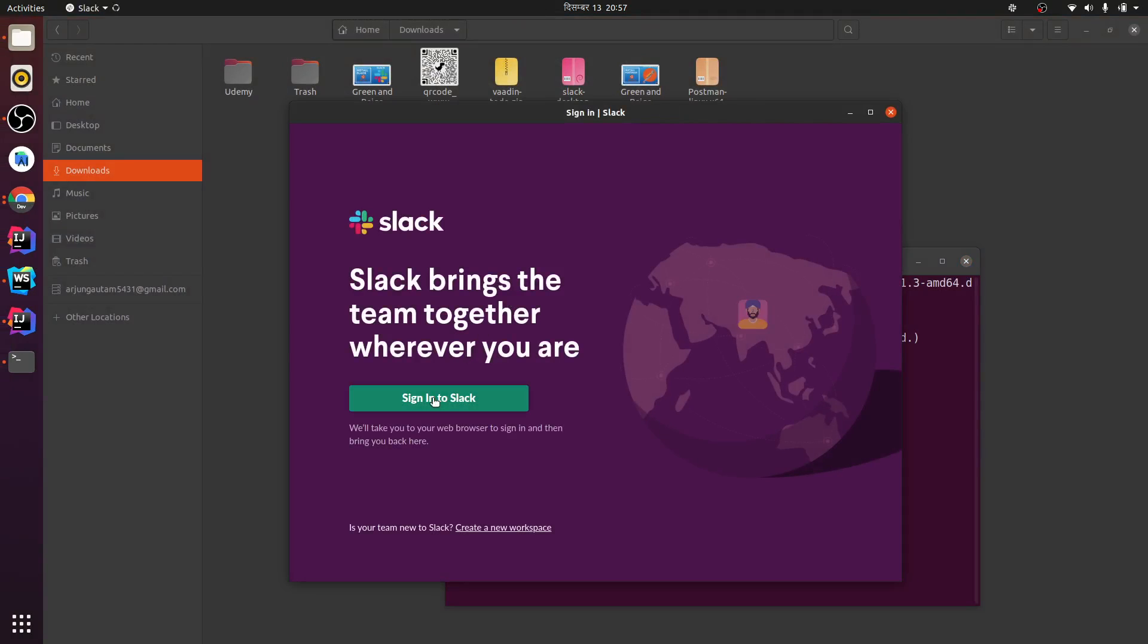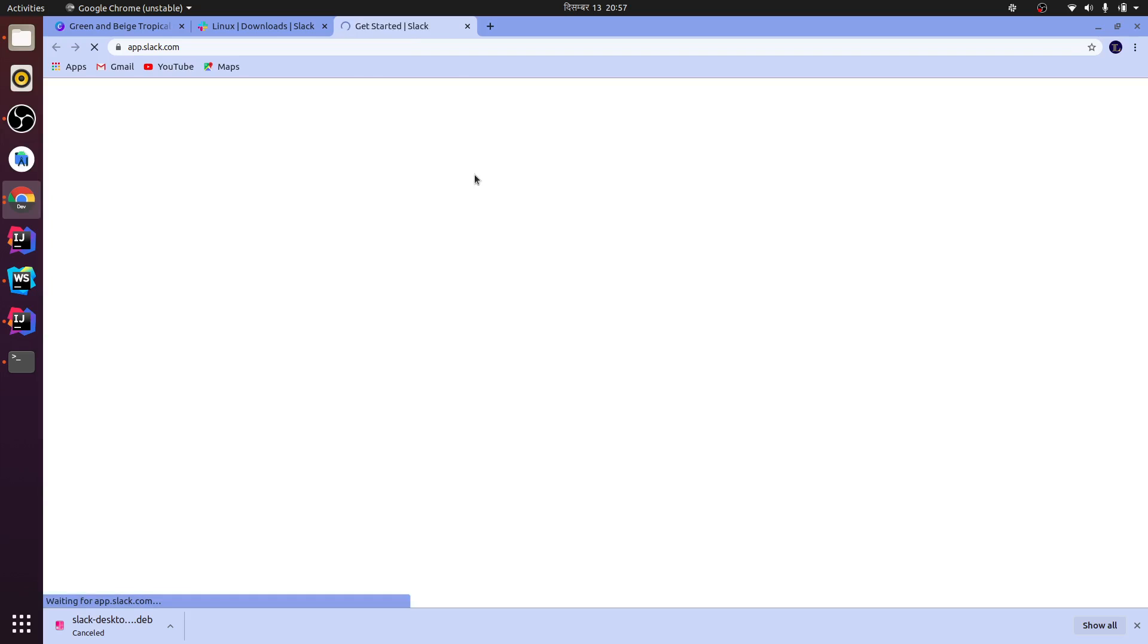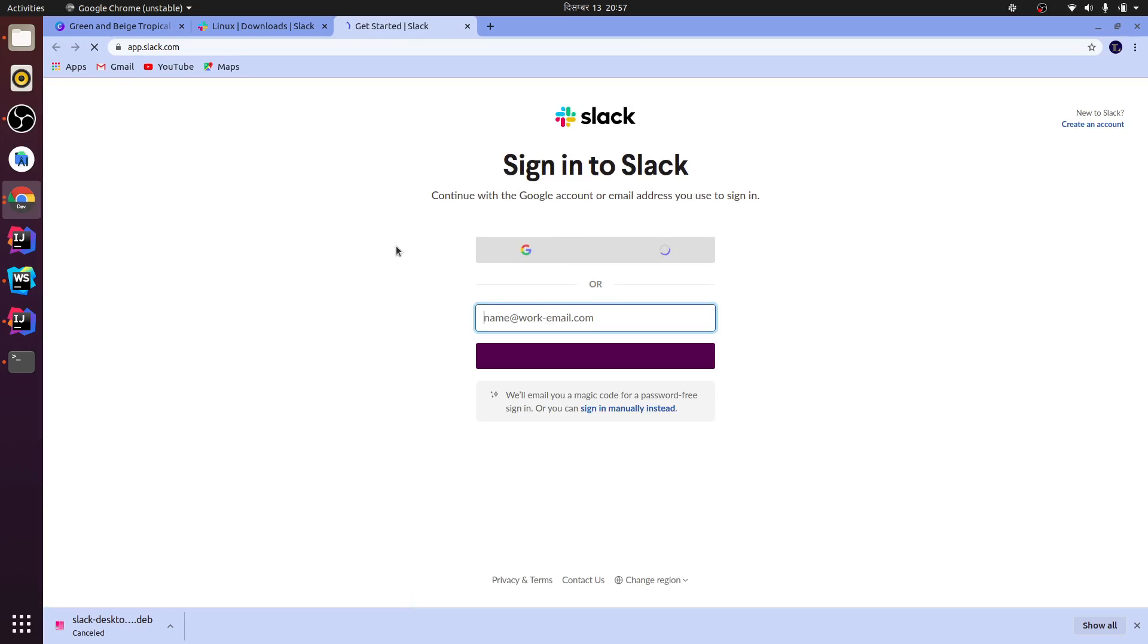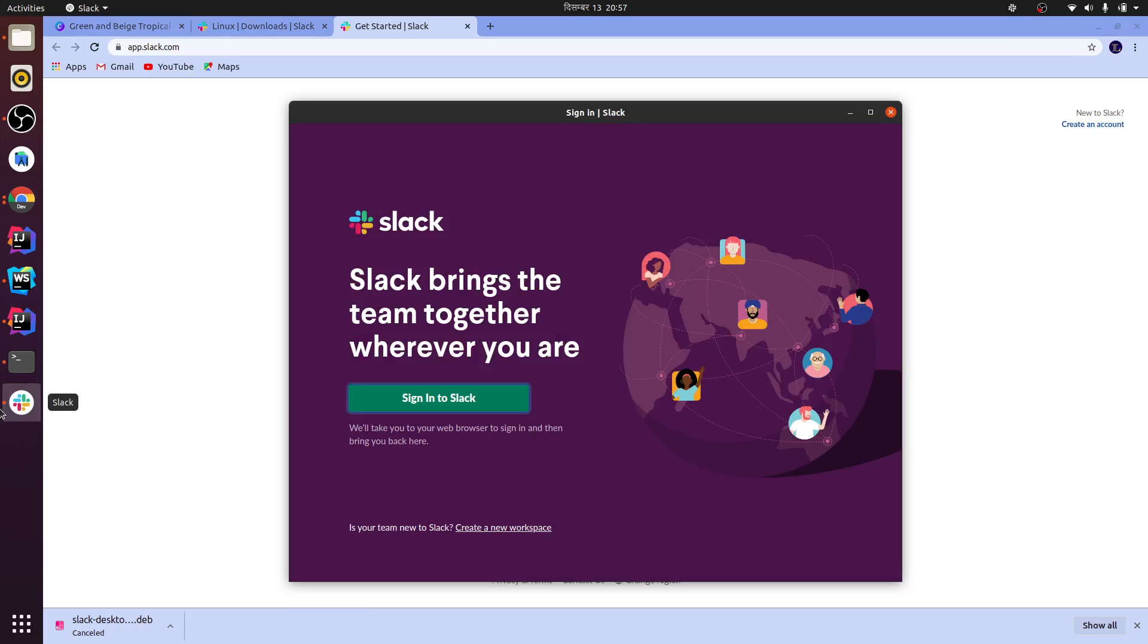So now you can just sign in and create your own address and your own links. You can do whatever you want. So this is how you install Slack in the Ubuntu system.